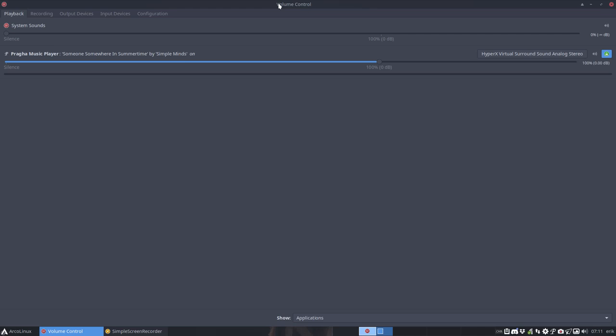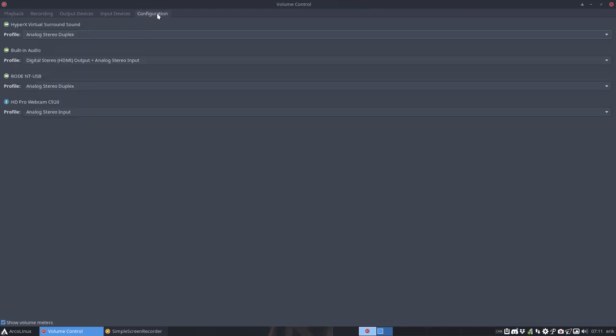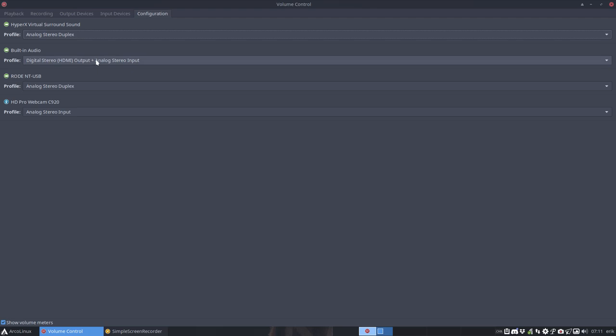So this thing is controlling everything. Now it all depends how complex your system is. In here in my configuration I have a few lines. HyperX Virtual Surround which is my USB or just a jack headphone, so with a cord. Built-in audio is my screen HDMI, right? But it does have boxes, it does make sound if I want to. Rode NT-USB is my microphone to record the videos. And I have hooked up an HD Pro webcam C920 which also records. When I take my headphones here and I just switch on my Bose you'll see the name later on.